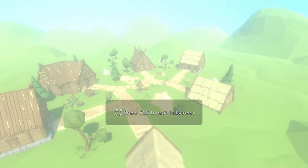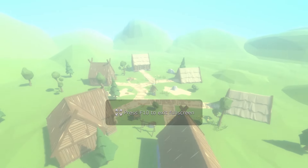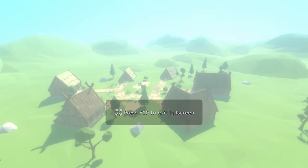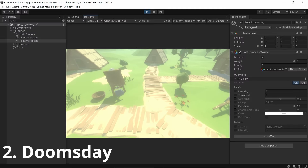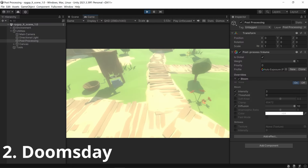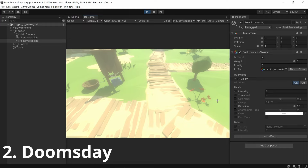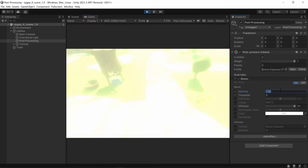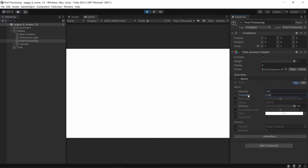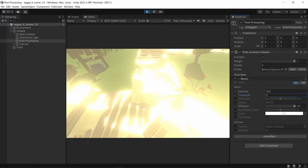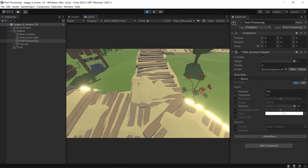Now if you go around your scene you can see that it is now pretty hazy. The next one is the doomsday effect. For this one you need to crank your intensity really high to begin with, keep your diffusion at 10, and then increase your threshold until it gets not bright anymore — so set it to like 1.1.